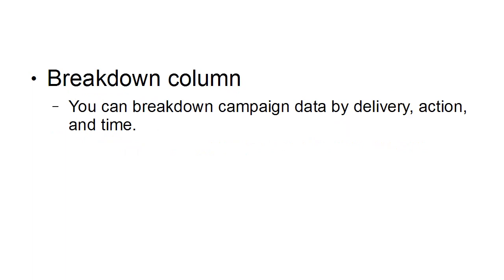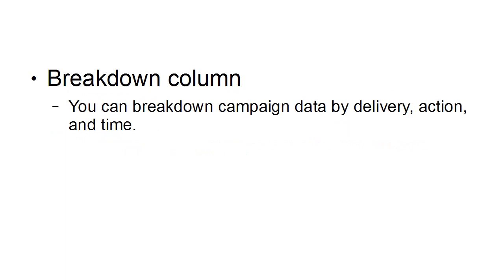You can also take a look in the breakdown column. And you can break down campaign data by delivery, action, and time. Now, there are more stats too, but I think that's enough to get you started.